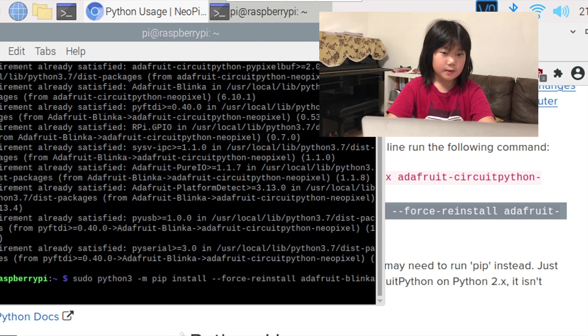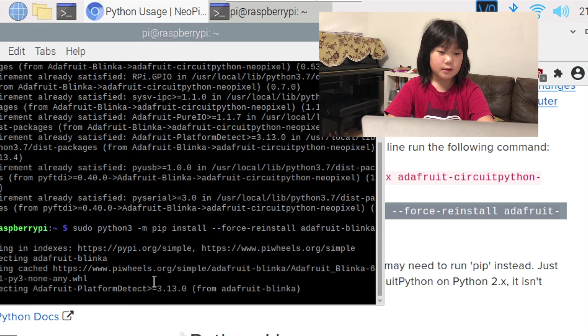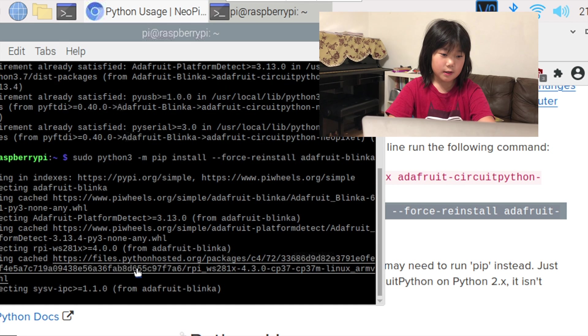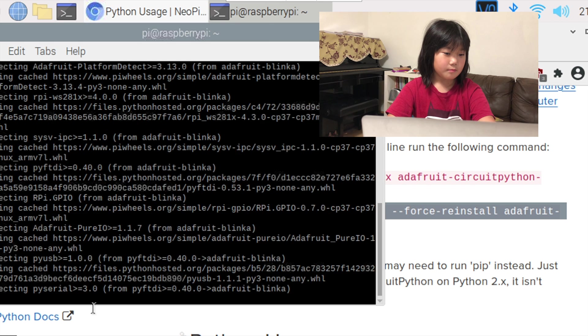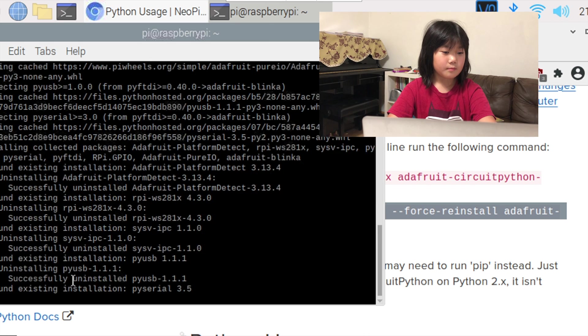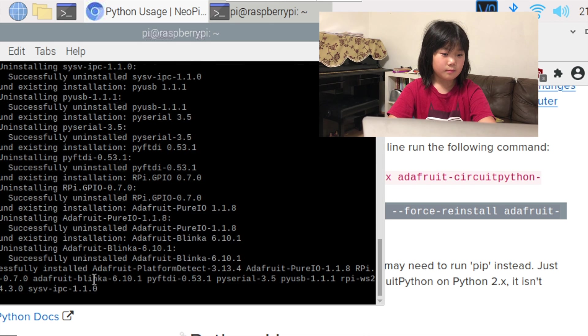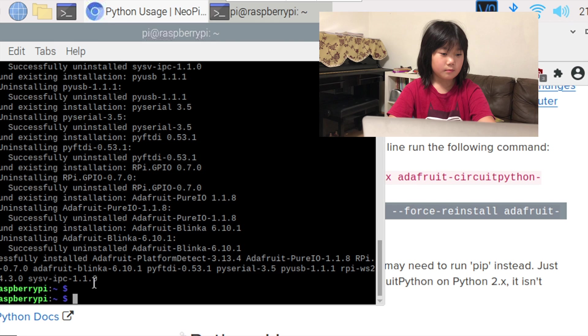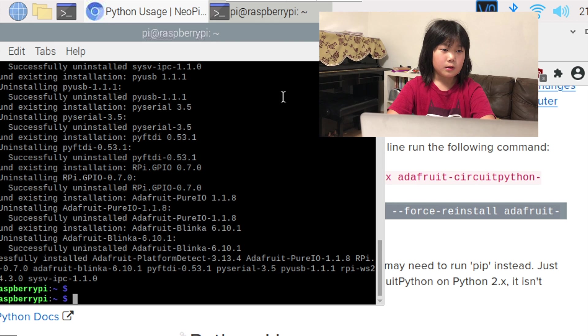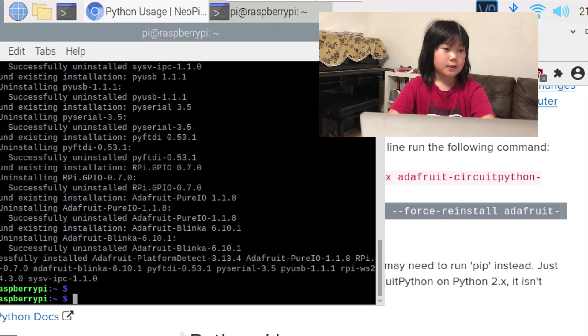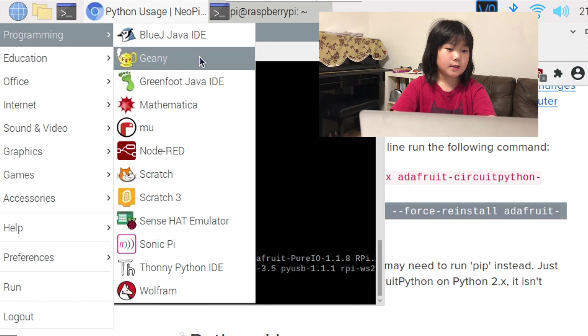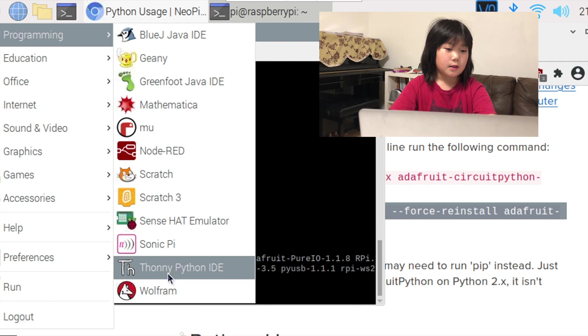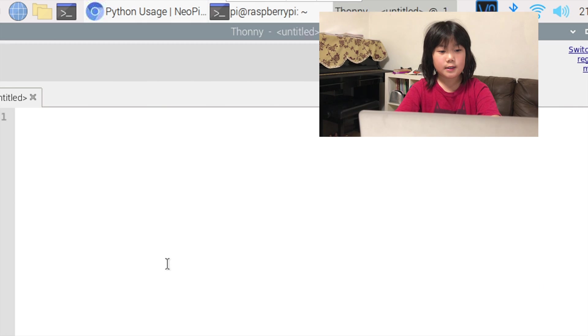Press enter and it should start installing. Now we are going to go on to Thonny Python IDE.